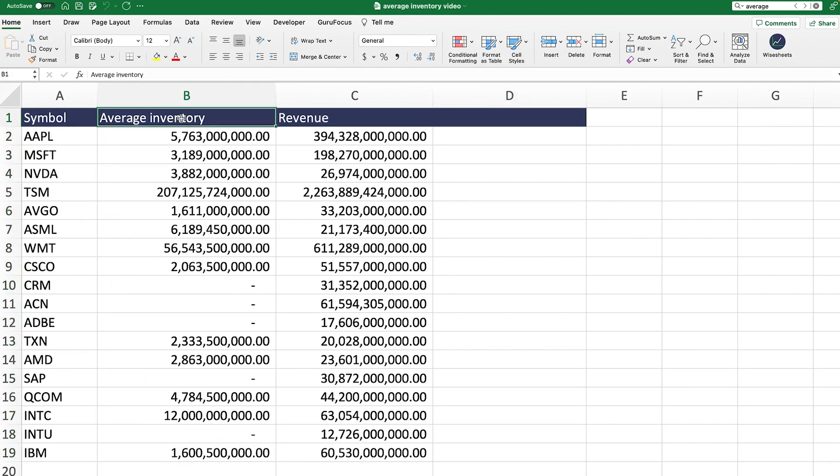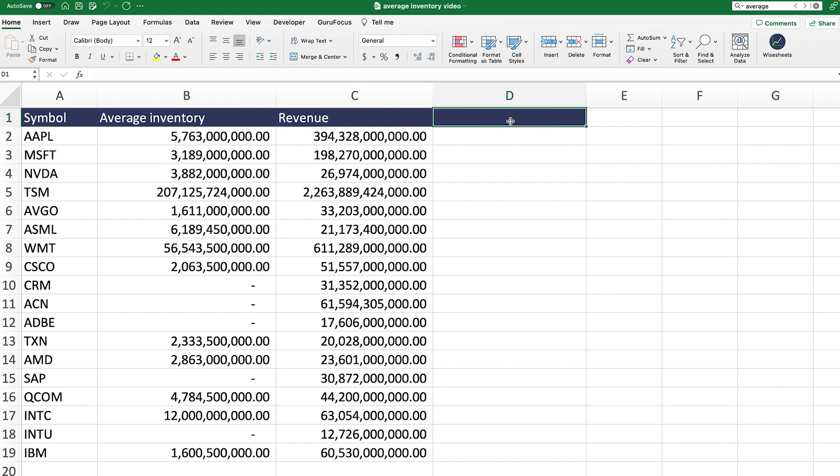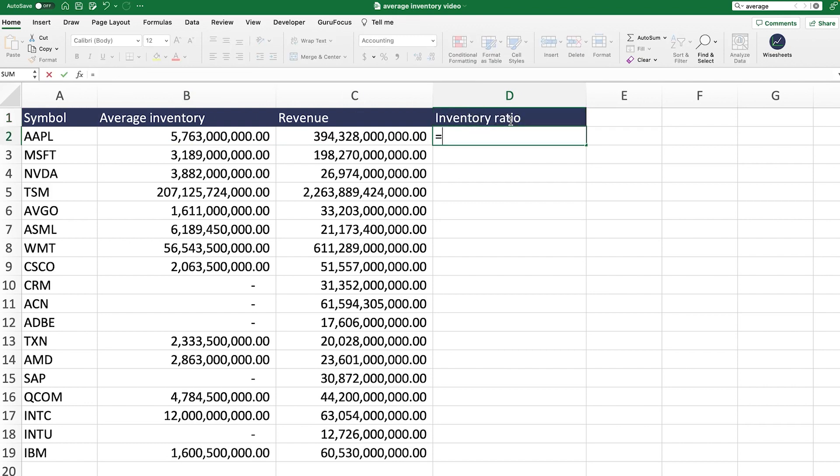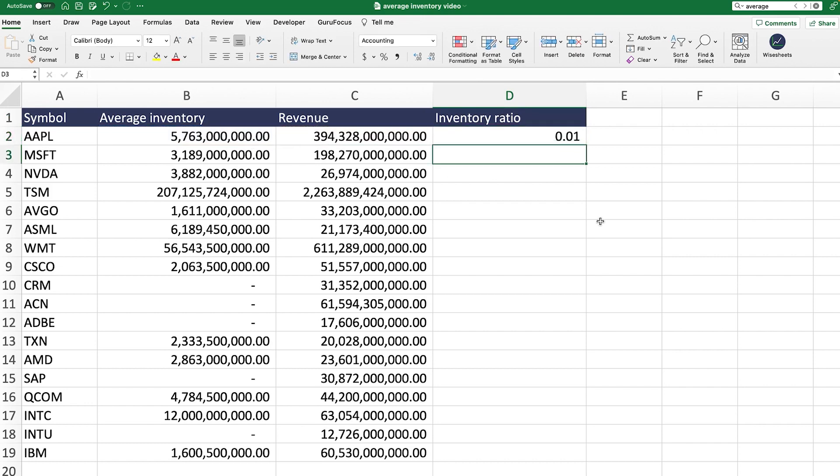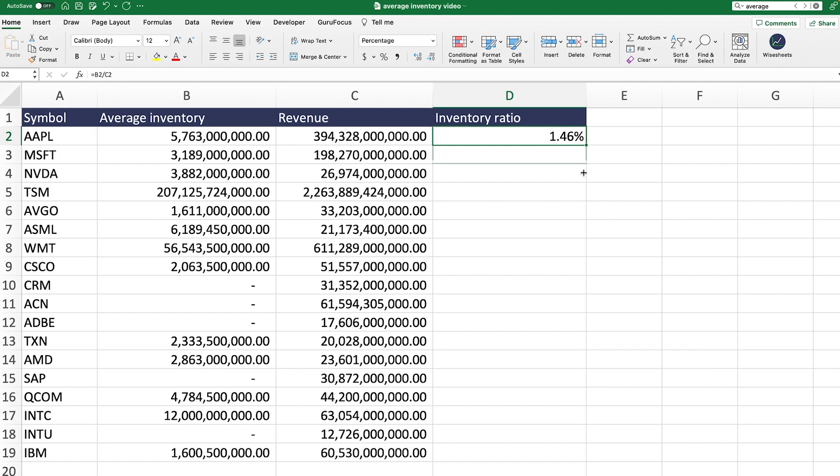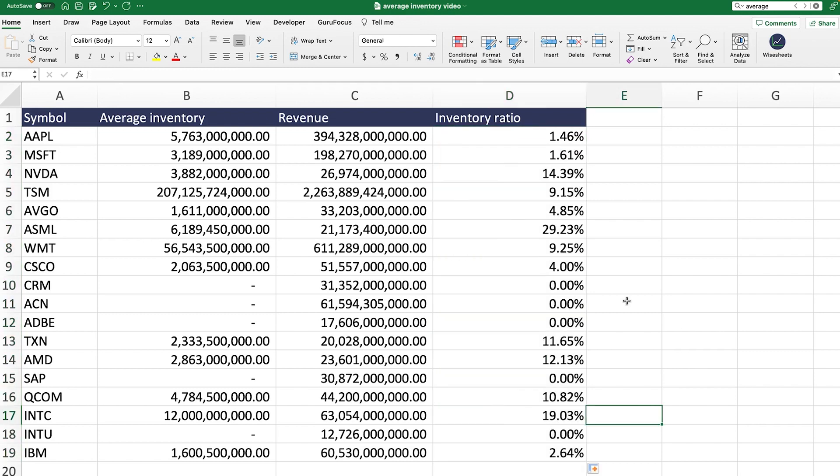Now we have the average inventory, we have the revenue, and this now allows us to see how efficient companies are with their inventory in this way. So we'll call this inventory ratio. And what we're going to do is we're going to take the average inventory divided by the revenue. And this is going to give us a ratio that we can analyze and compare across companies. Now we can just simply do this. And there you go.